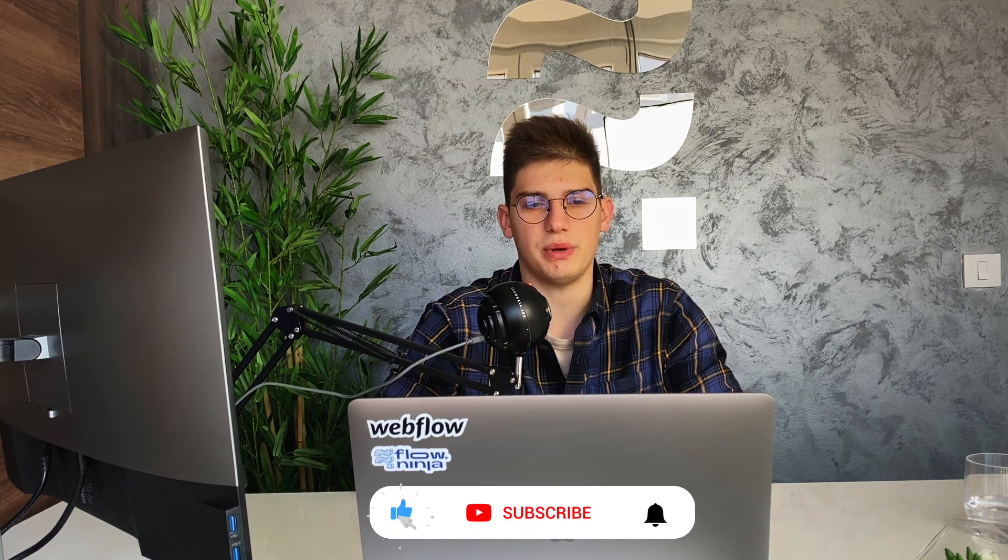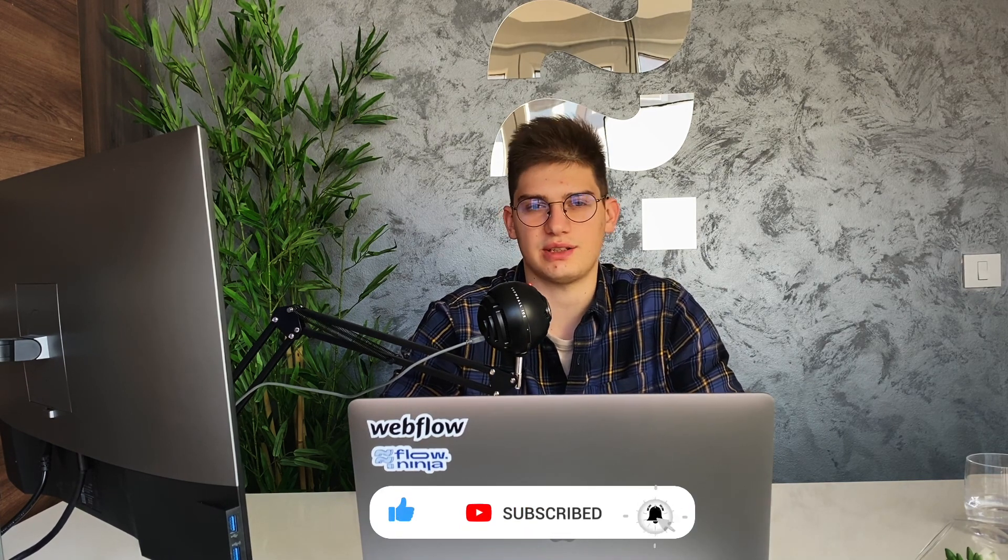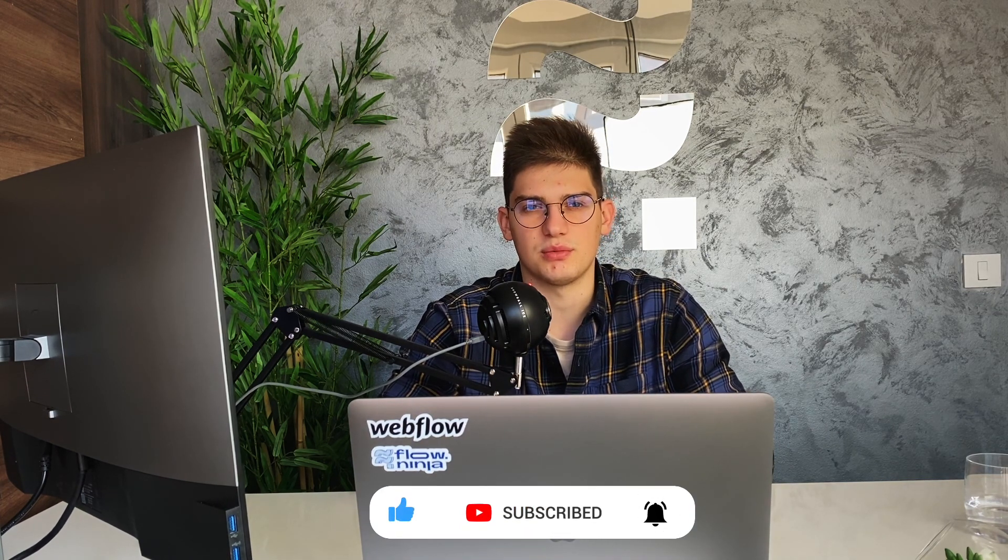Yeah, that was everything for this one. See you in the next tutorial about how you can edit the home page and start adjusting the template even more. Yeah, talk to you later. Bye bye.